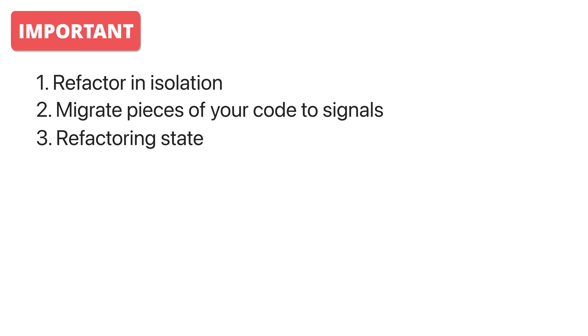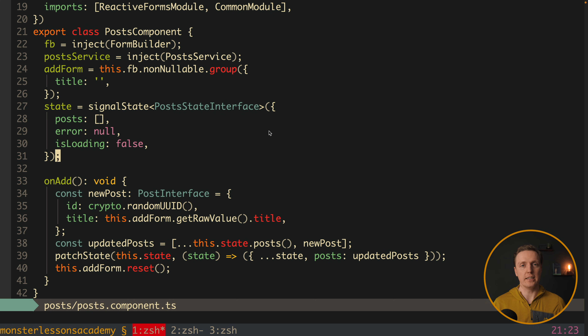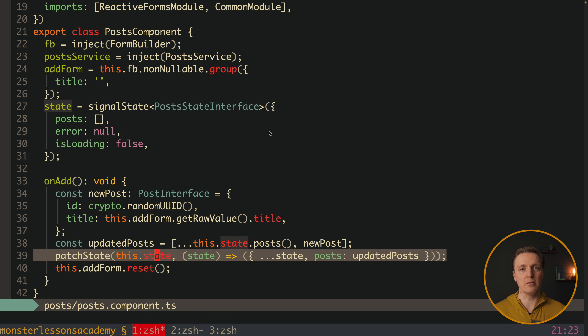Another point is refactoring state. Many projects I have seen have state scattered in every single component or in some random services with no structure and no organization. This makes it difficult to maintain later. A good approach here is to have a global state solution like NGRx, which gives you an architecture to follow for a single global state where you can easily debug all your values. It works amazingly even in big projects.